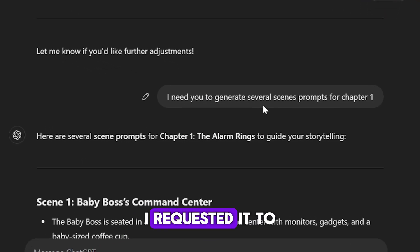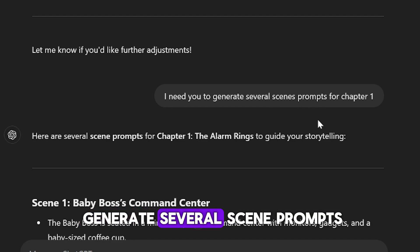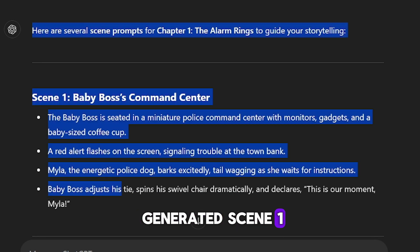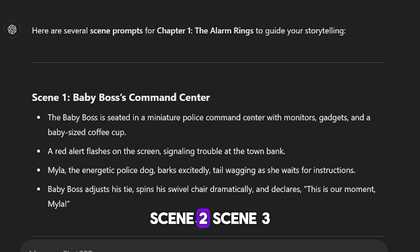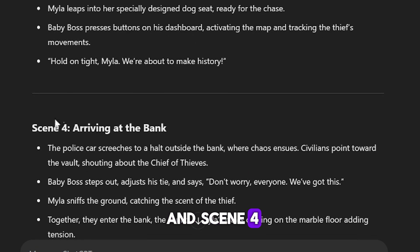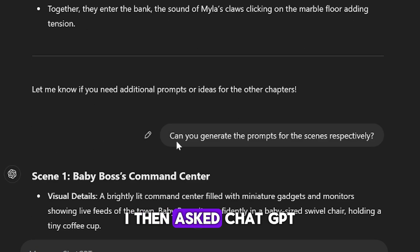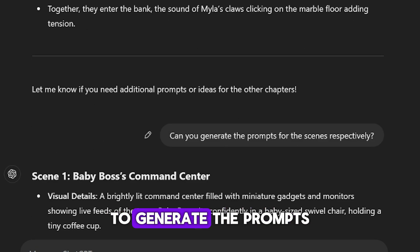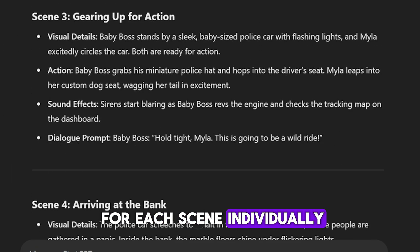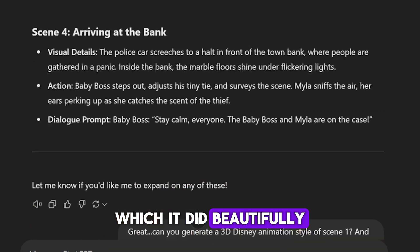After that, I requested it to generate several scene prompts for chapter 1. It generated scene 1, scene 2, scene 3, and scene 4. I then asked ChatGPT to generate the prompts for each scene individually, which it did beautifully.